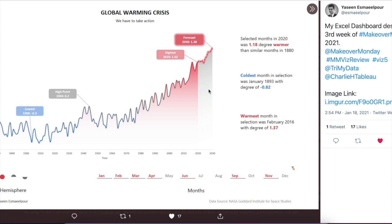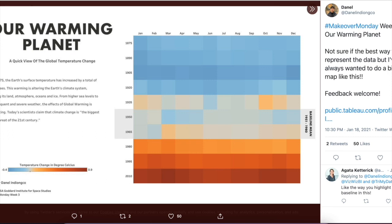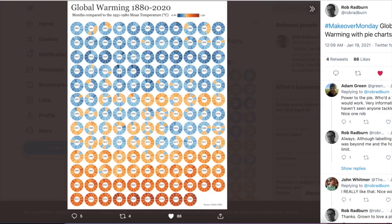I think especially for doing this in Excel, this is a really great job. And then we have Danel, whose viz is a super simple heat map that shows just how things have changed over time. What I like in particular is how he's called out the baseline mean going from 1951 to 1980 — that really gives us perspective on how things change, and we can see how the last 40 years have really increased things in a bad way.